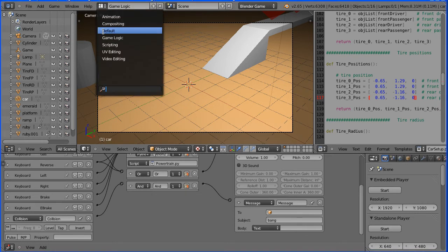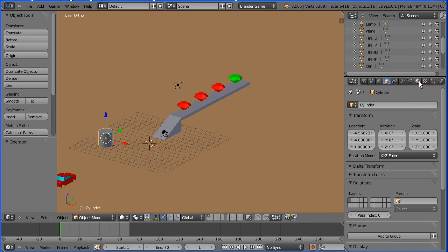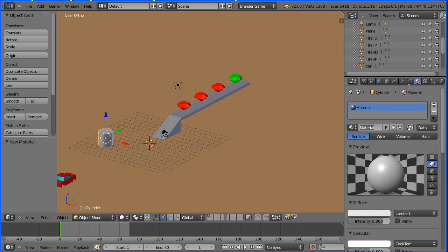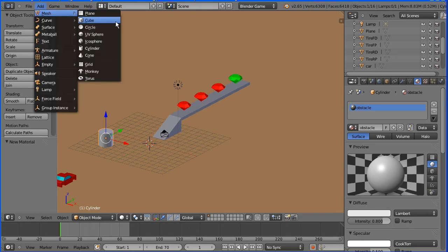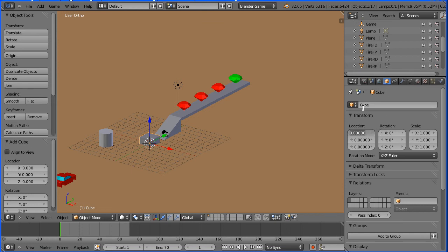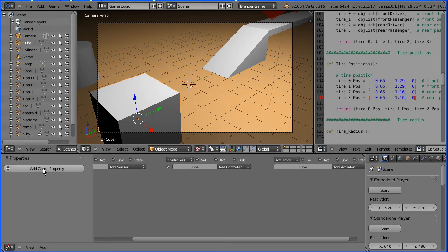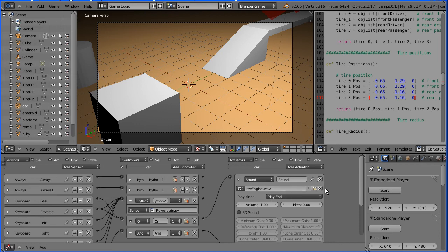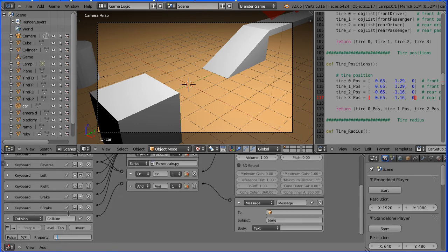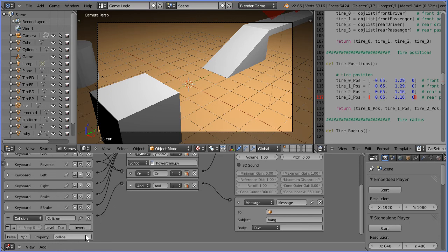To test both methods, change the layout to the default layout. Select the cylinder, click the material button, click the add new material button, and call the new material 'obstacle'. Add a mesh cube, click the object properties, set the X location to 2, Y location to minus 4, and Z location to 1. Go back to game logic layout. With the cube selected, click the plus, click the add game property button, and call the new property 'collide'. Select the car in the outliner window, close the properties panel, scroll down, and in the property field type 'collide'.